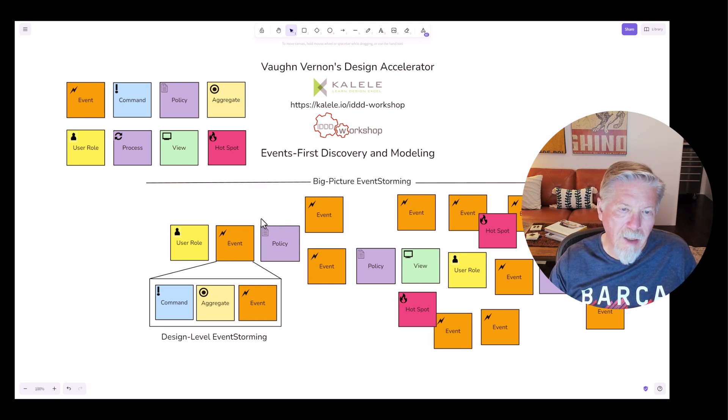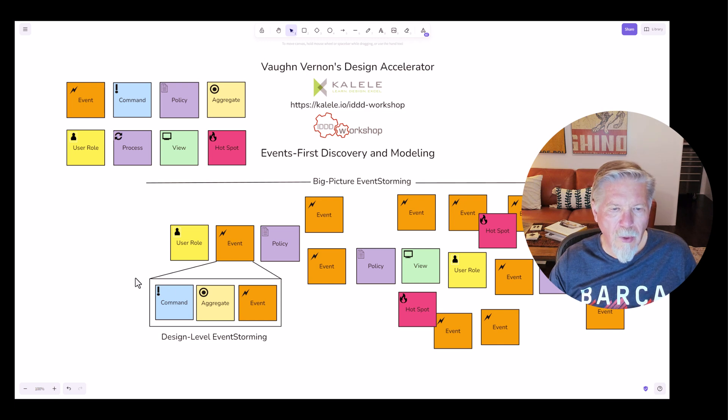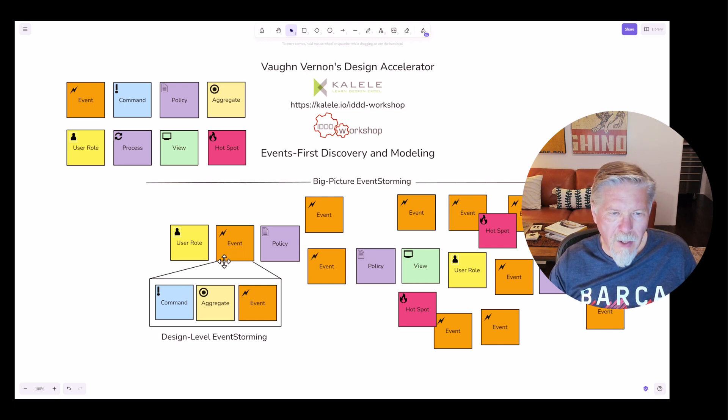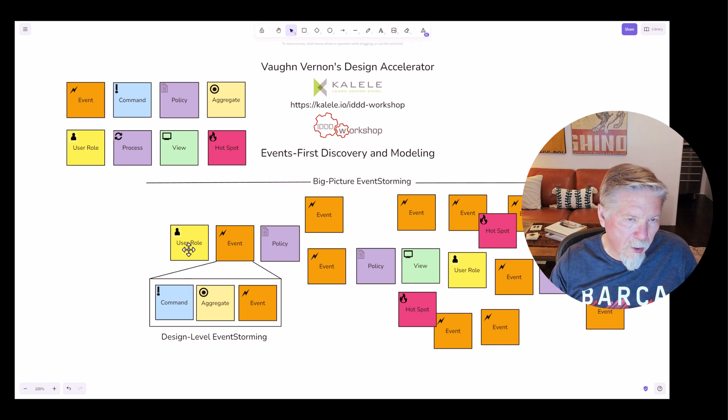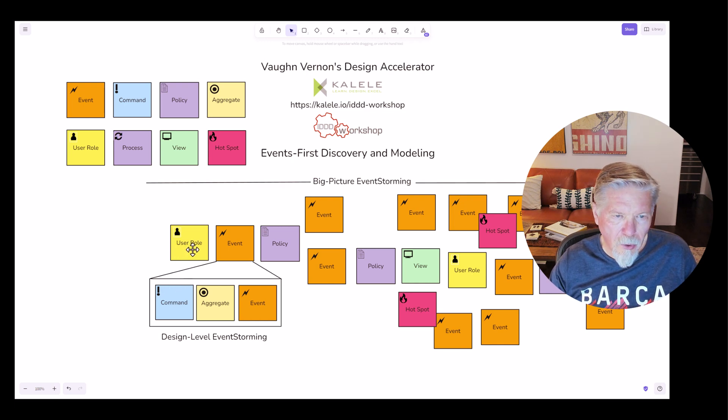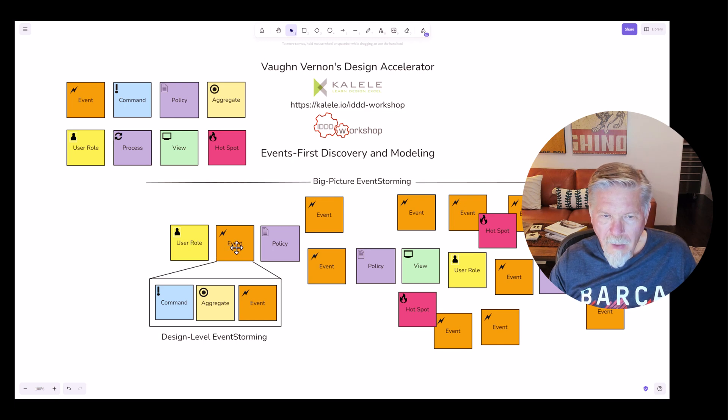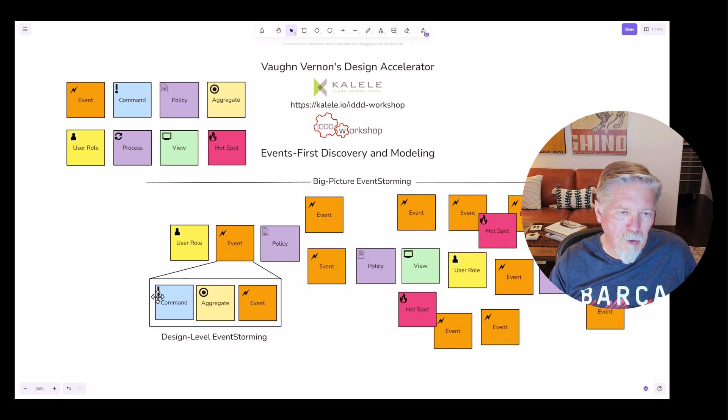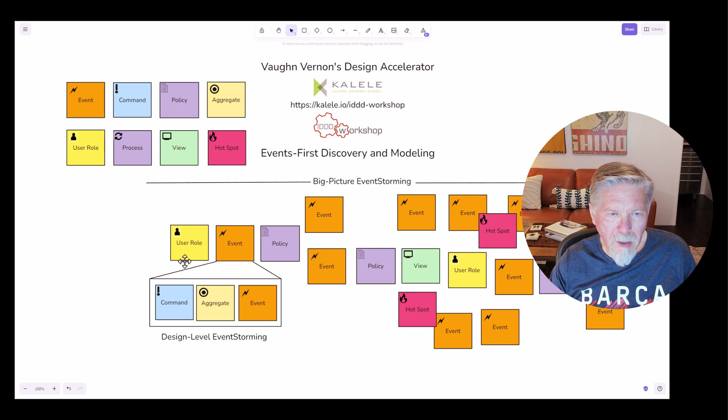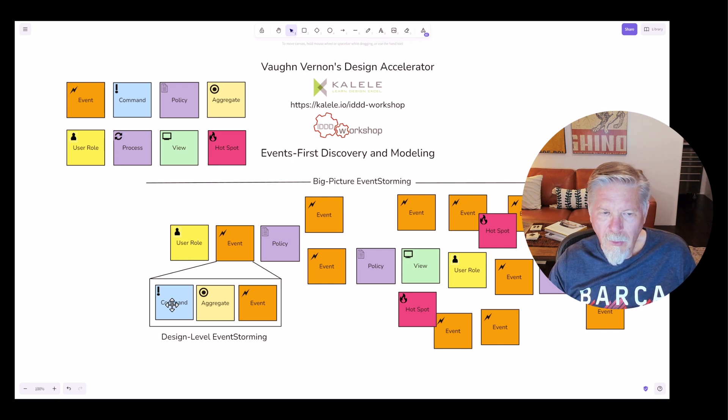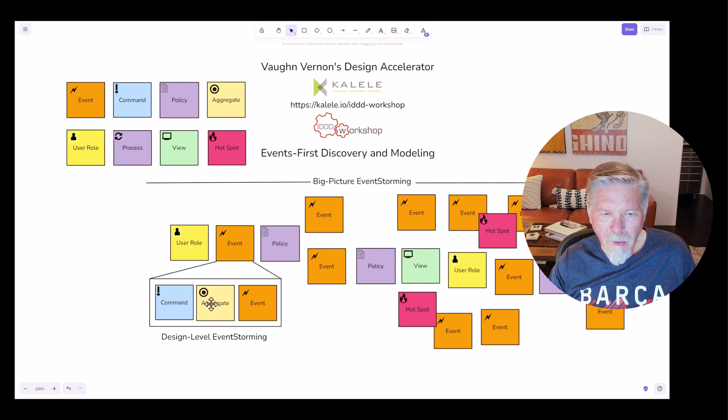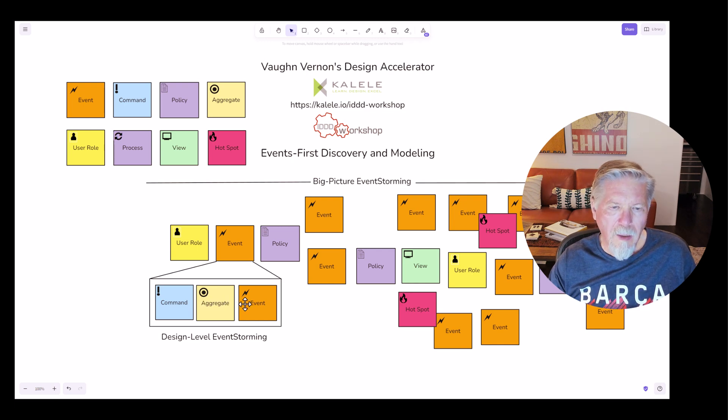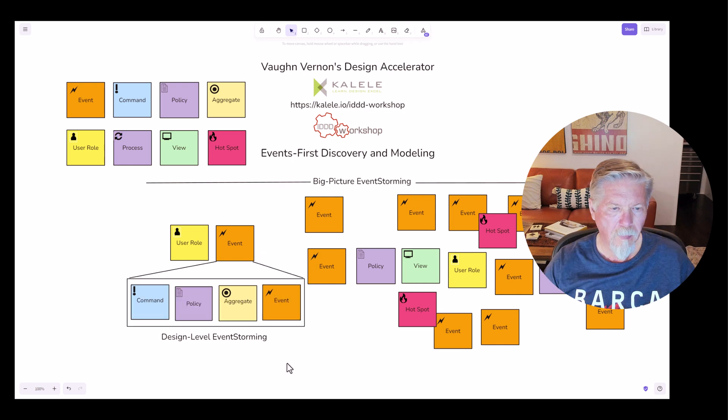So before I showed you that you could show a command and an aggregate where that command is being executed and an event that's being emitted from that aggregate. Well, I've collapsed back to a big picture storming here without that extra level of detail. But when now examining this big picture storming at a design level, you can derive from the single event that in a lot of cases, in most cases, in the case where we have a user role that is causing an event, this event is actually caused by a command being submitted by the user from their user interface.